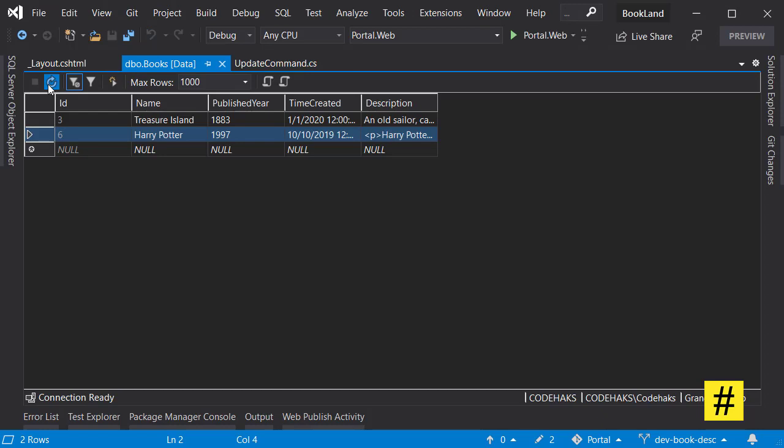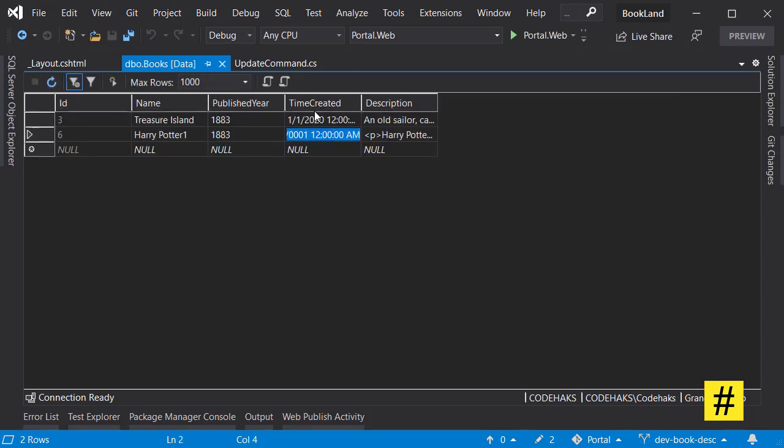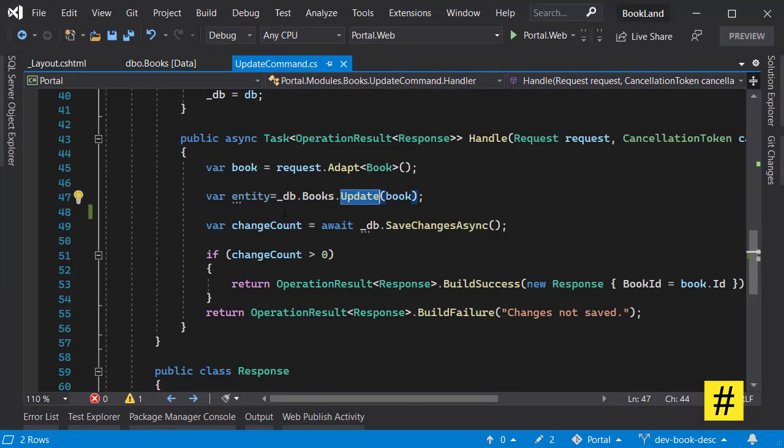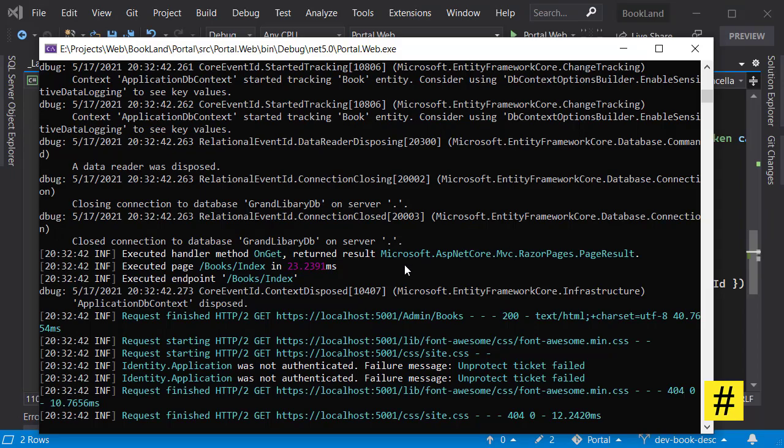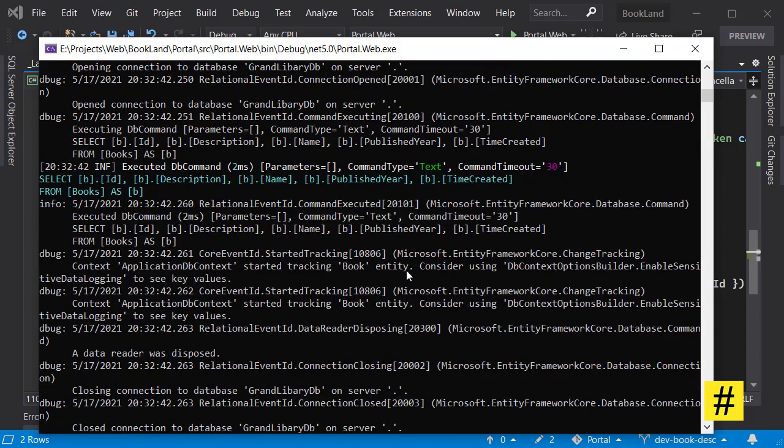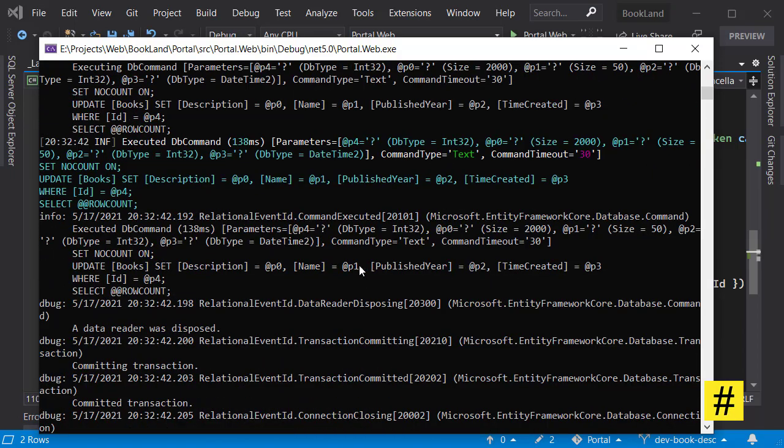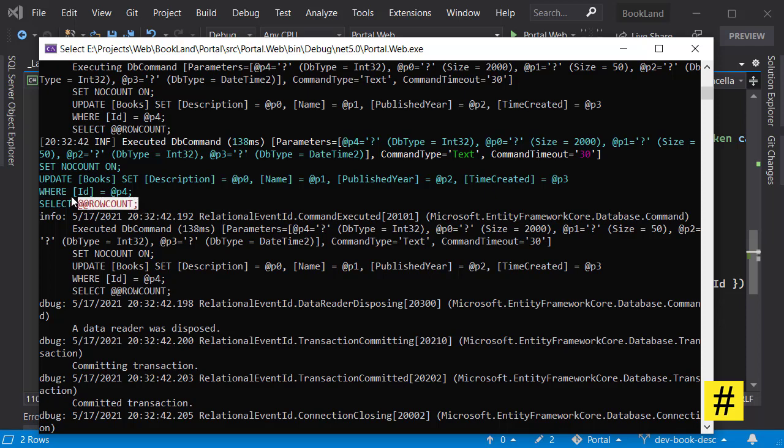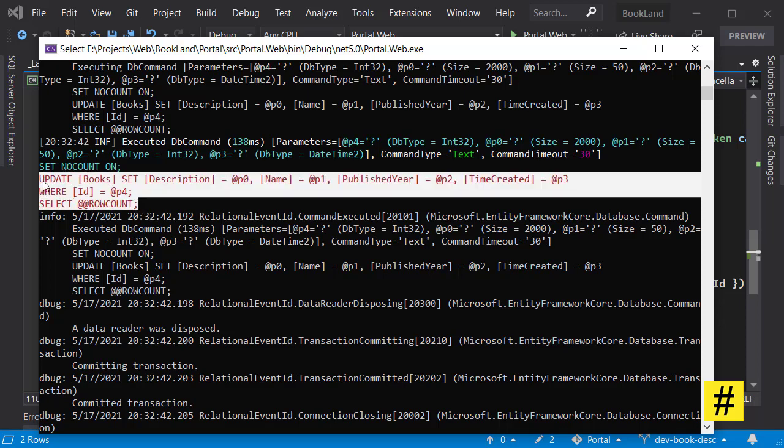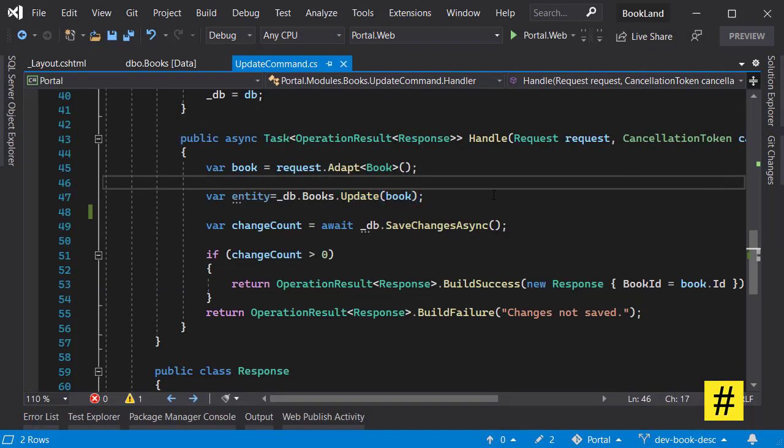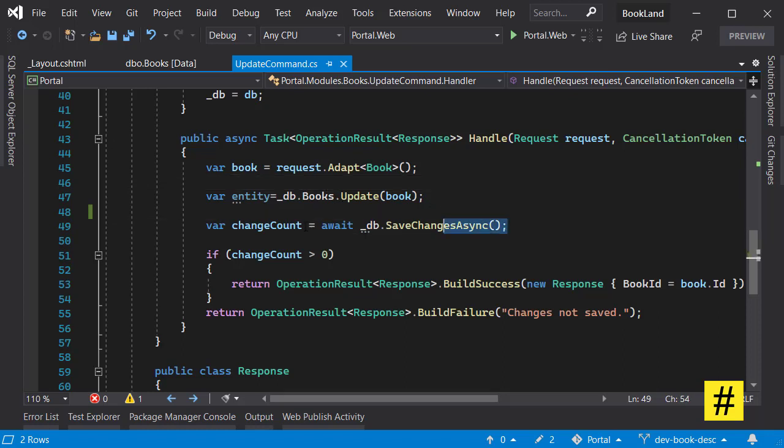So let's see in logs what do we have here. When we are updating data, as logs says, we are setting description, name, published year, and also time created, even though our form only consisted of three fields. But the field of time created gets caught up in the middle and gets updated.